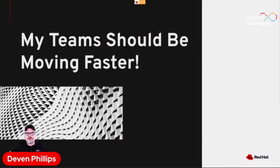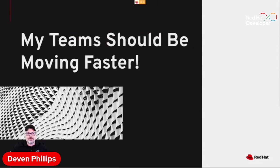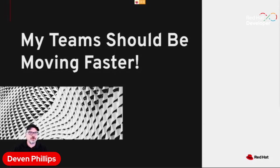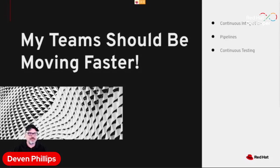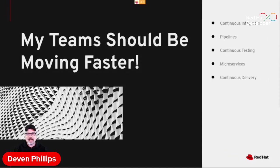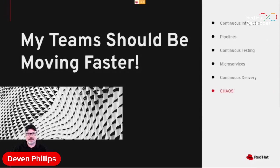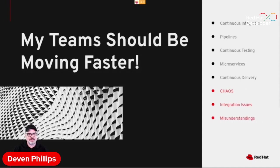So you're adopting DevOps microservices because you've heard that they promise to allow you to deliver value faster to your users, to your customers. But you're not seeing the gains you want to see. What you're trying to get to is things like continuous integration and pipelines and continuous testing and microservices, but that continuous delivery journey, which you're actually seeing in a lot of cases, are things like chaos.